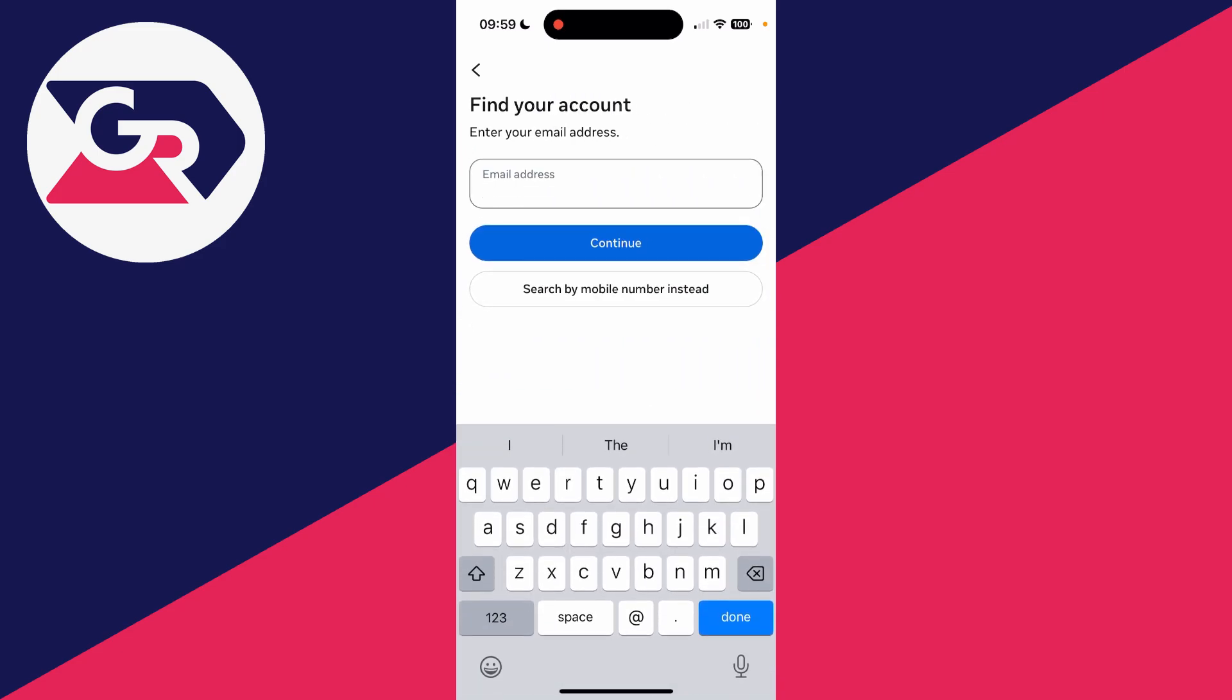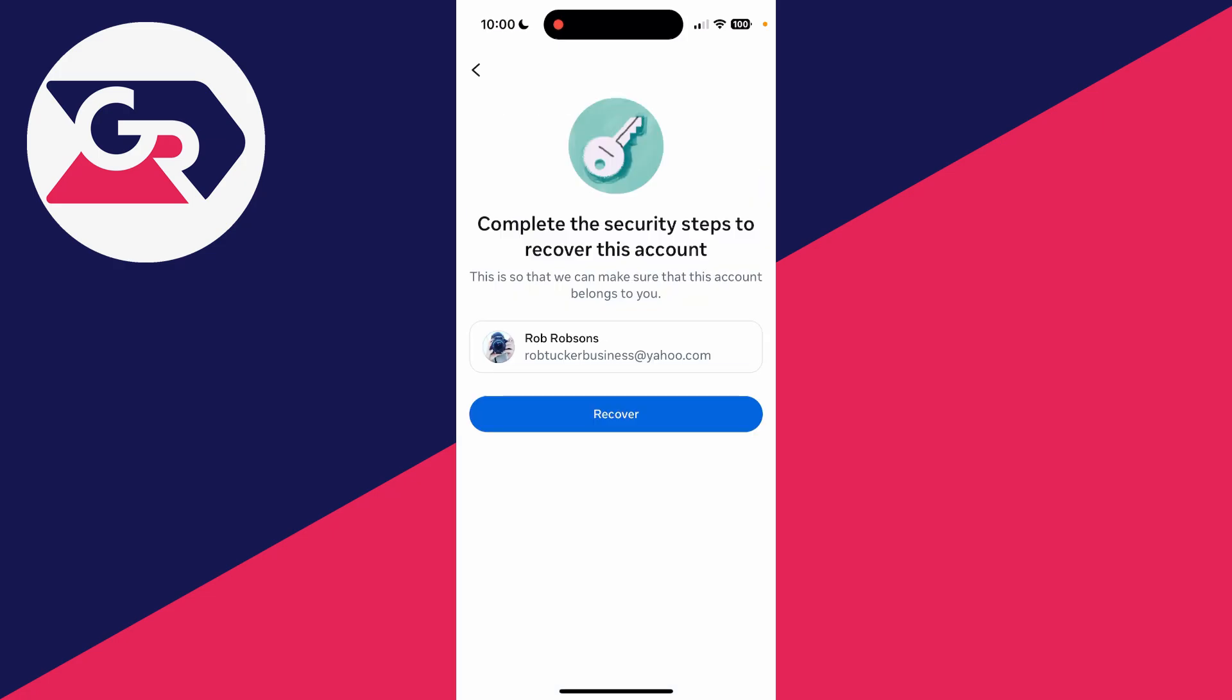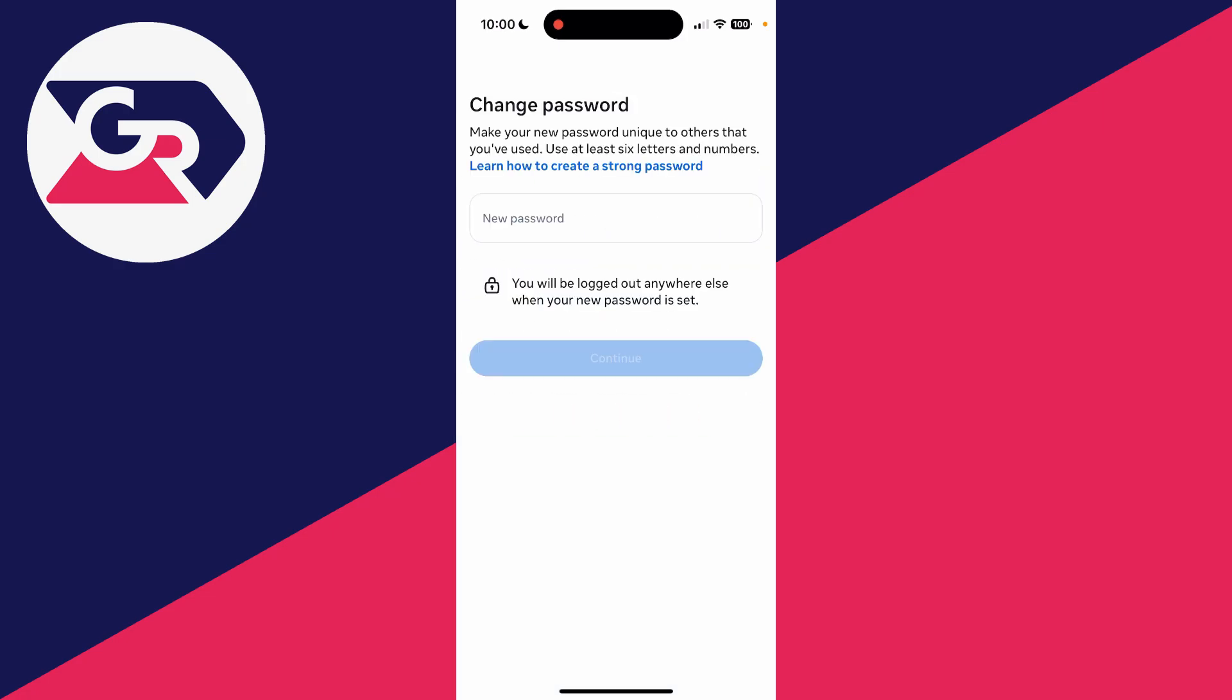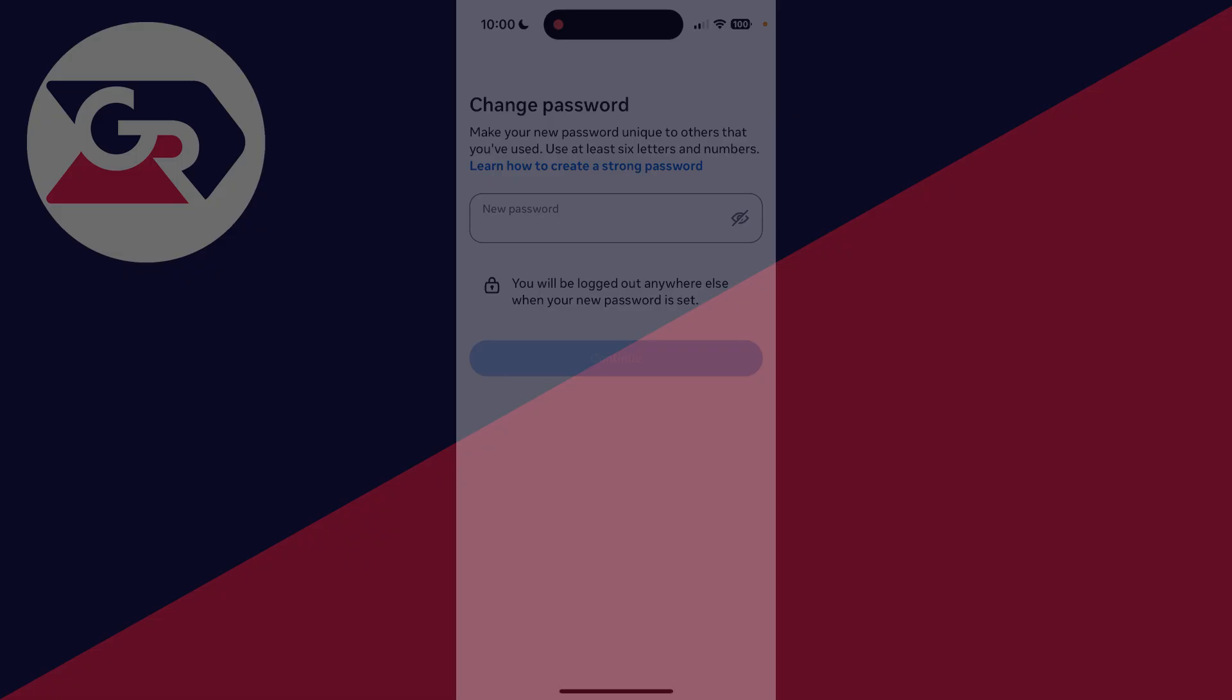Then what you can do is complete the security steps to recover the account. You can see here I can then enter in my new password. It's that simple.